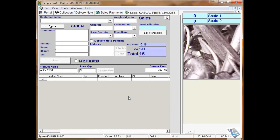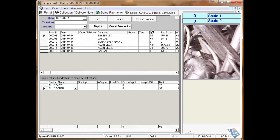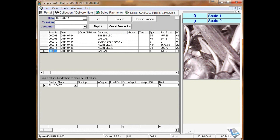If for some reason a customer cannot pay you after a transaction has been completed and you need to reverse the payment, go to Sales, edit transaction, and select the transaction in question.